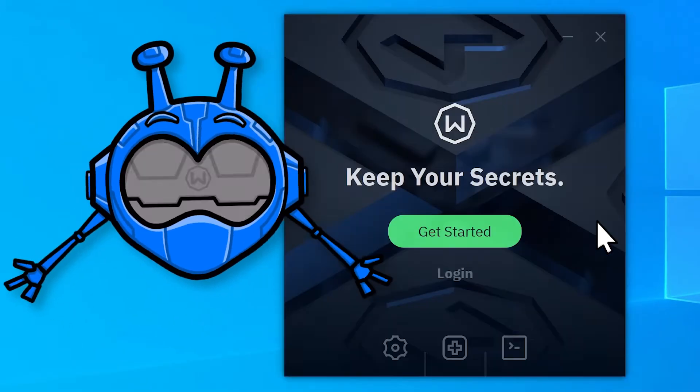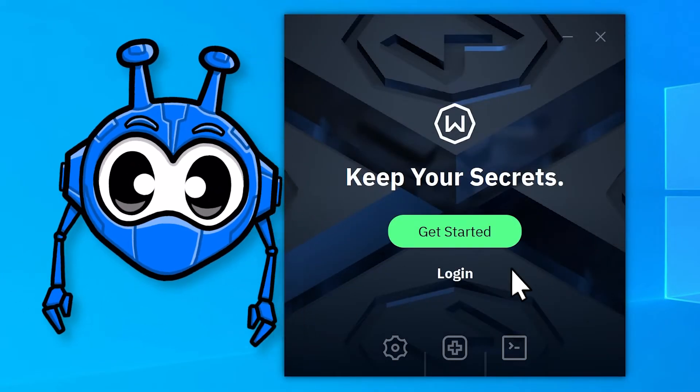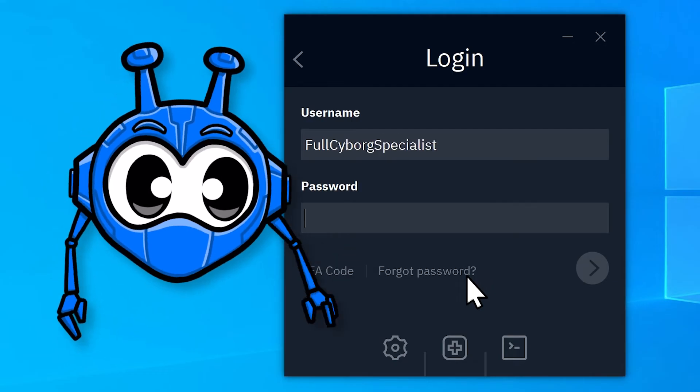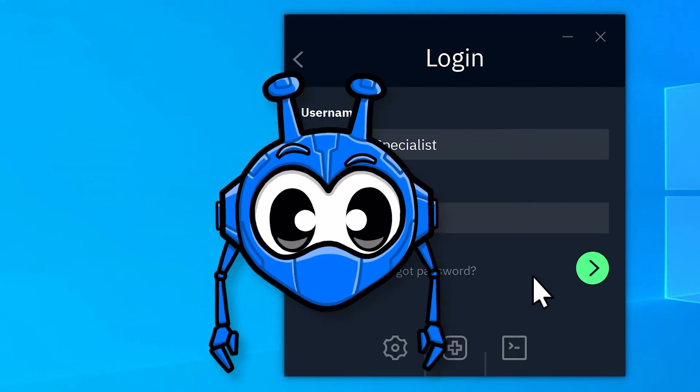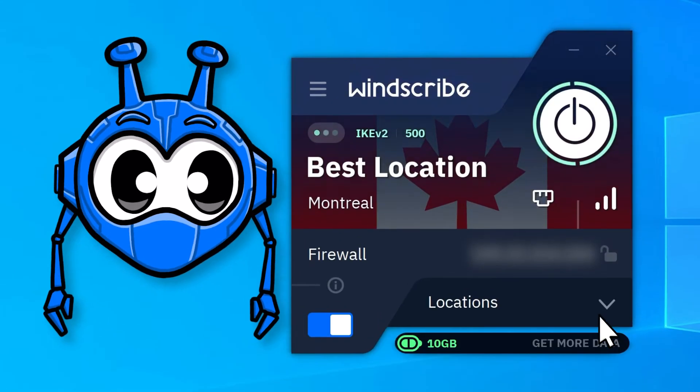And bam! The Windscribe login screen. Enter your credentials in the login boxes and hit the arrow here. And we're in!